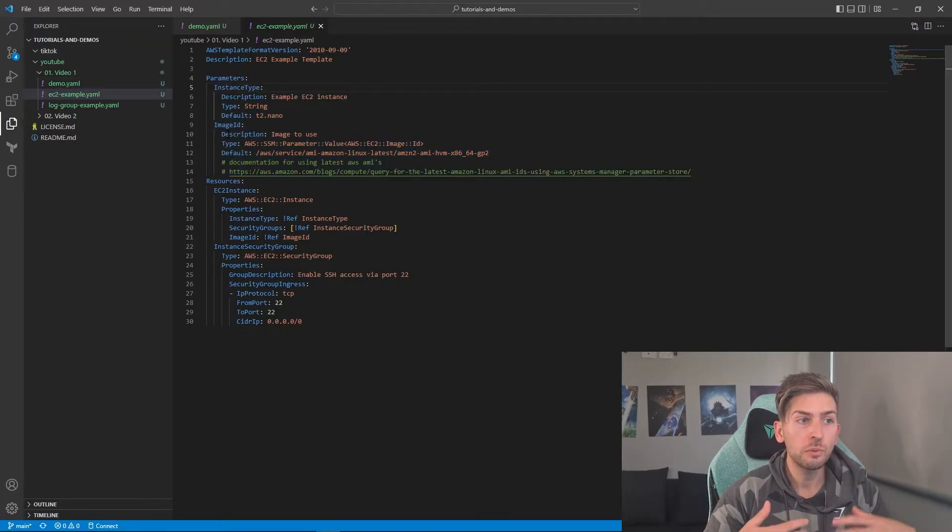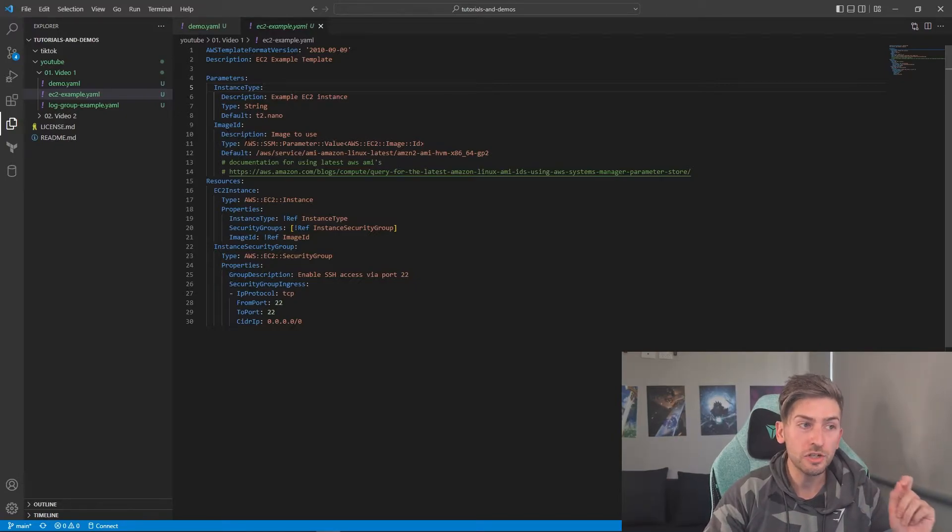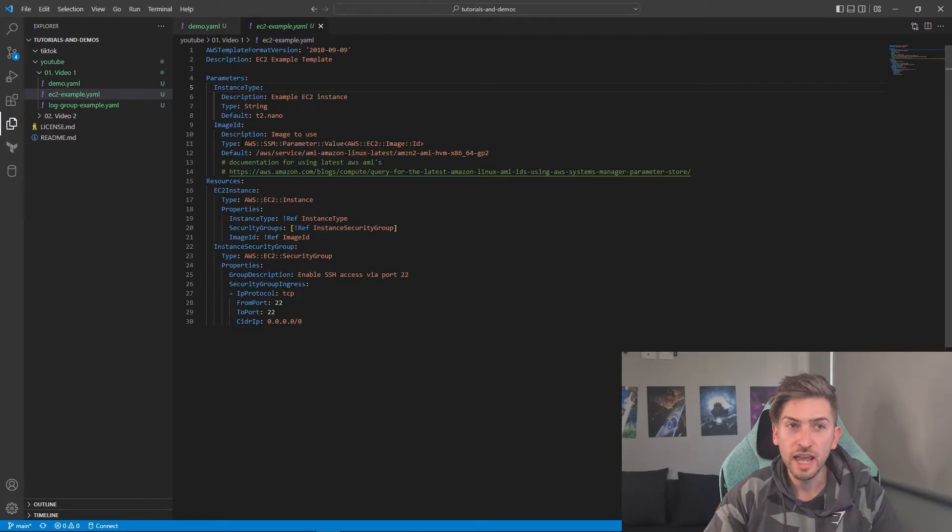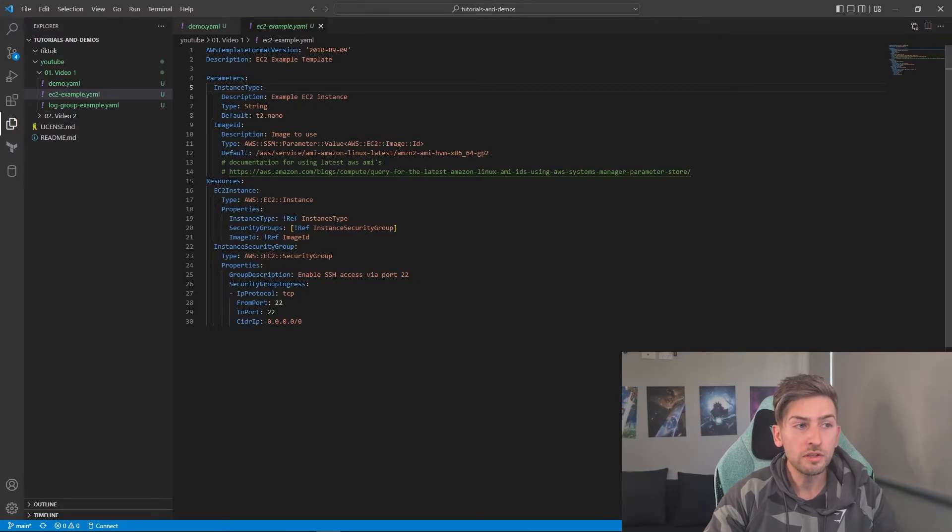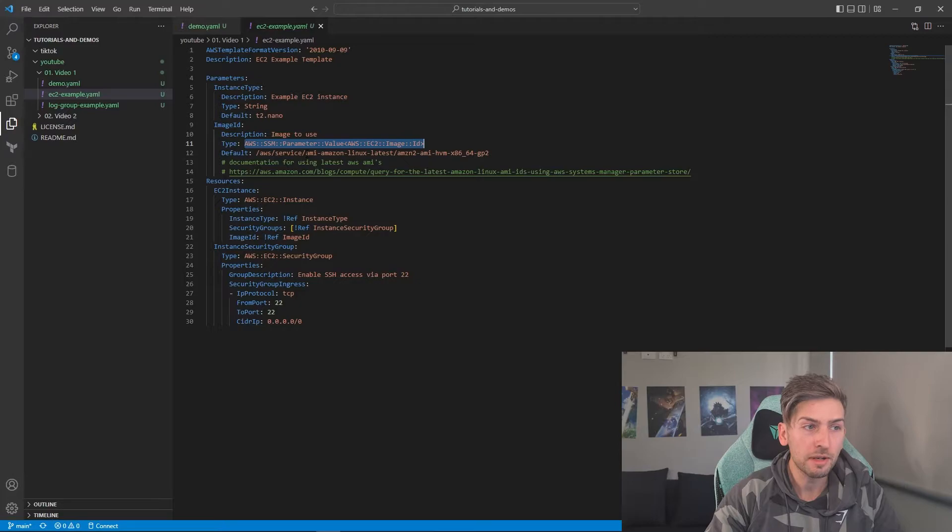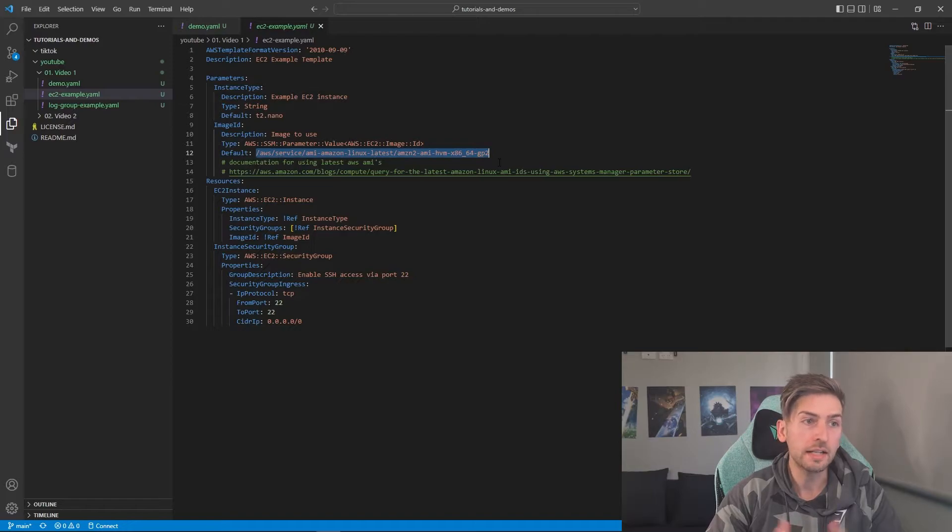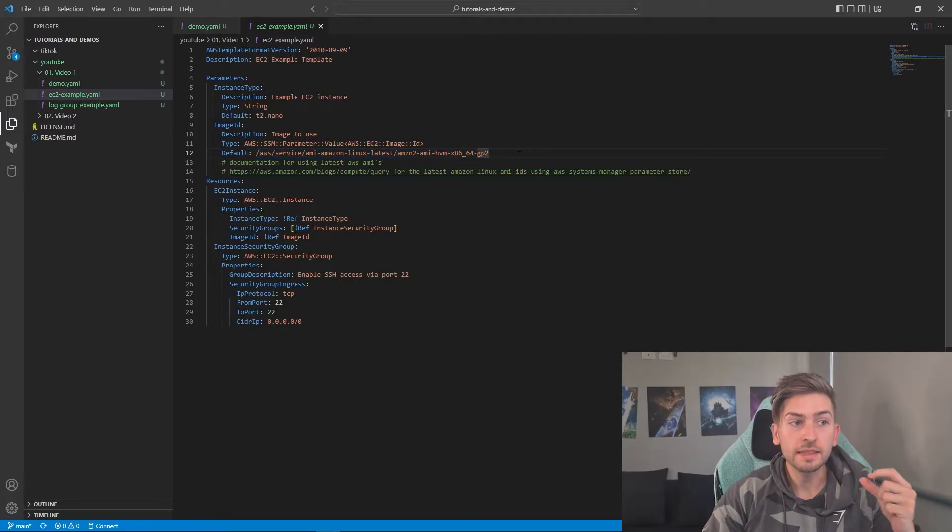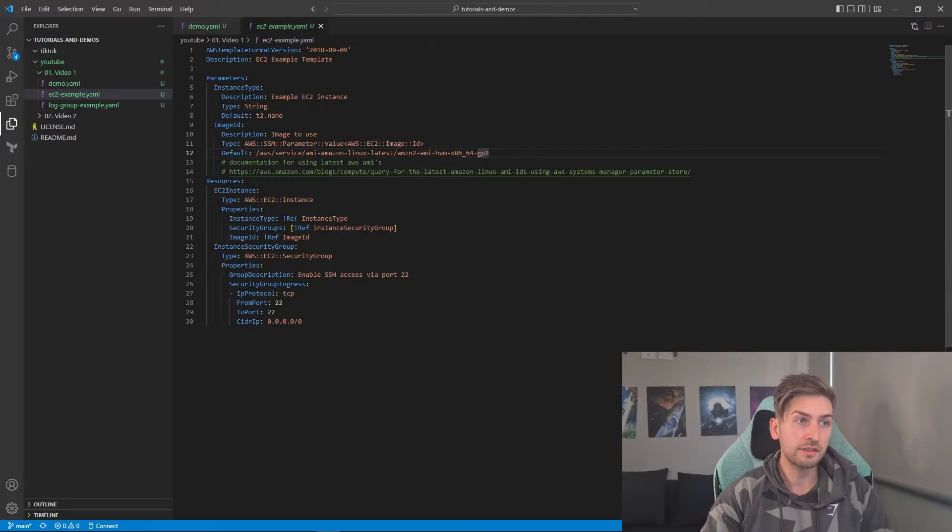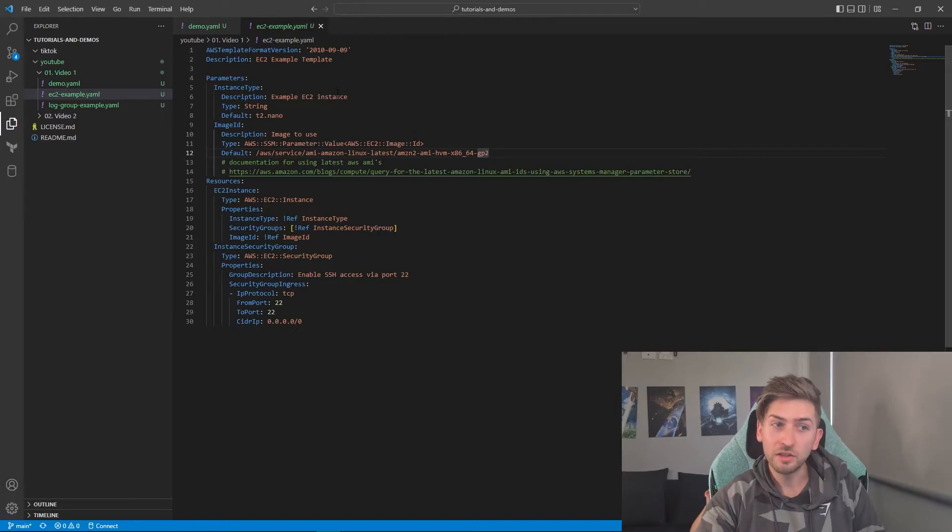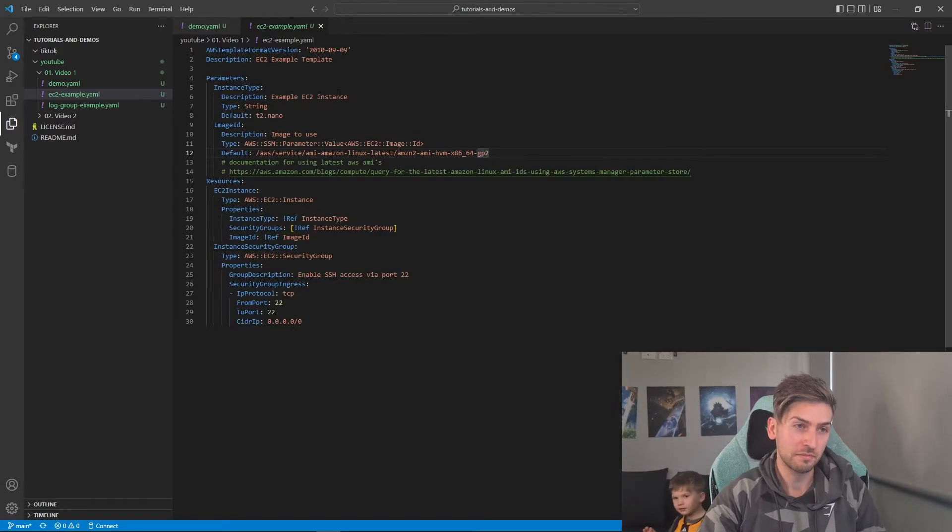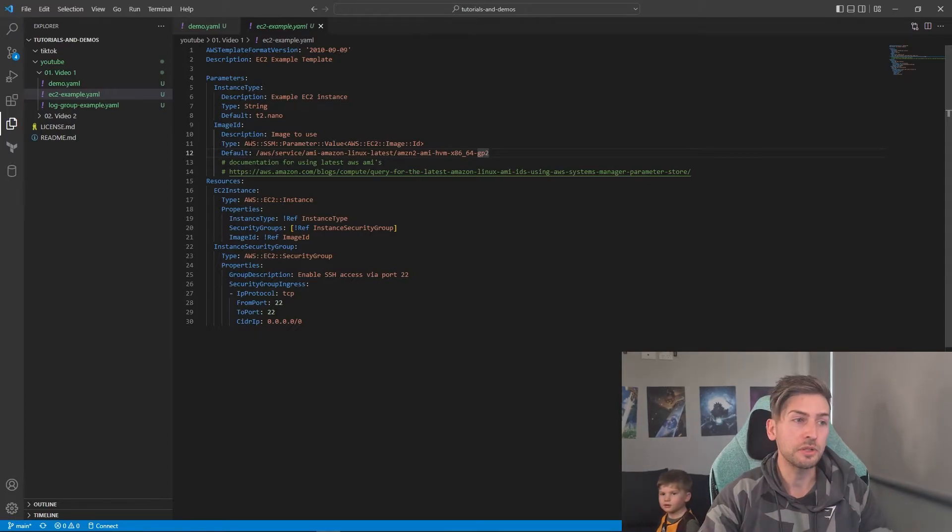Another cool thing you can do when you're spinning up an EC2 instance, you have to specify an image ID. Now these change every couple of months, especially if you're using the AWS provided images. What you can do is specify a very particular type of parameter value, where you are just pointing to a SSM parameter store value that AWS has. So by using this default value, it will always get the latest Linux AMI for us. So in theory, this CloudFormation template will work today. It'll work six months from now, 12 months, years from now. So we don't have to go and manually update anything, which will be good.